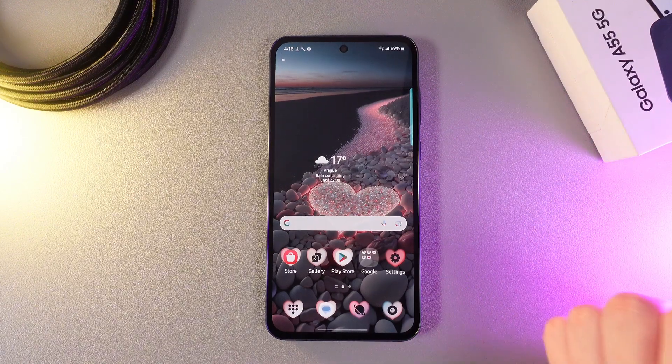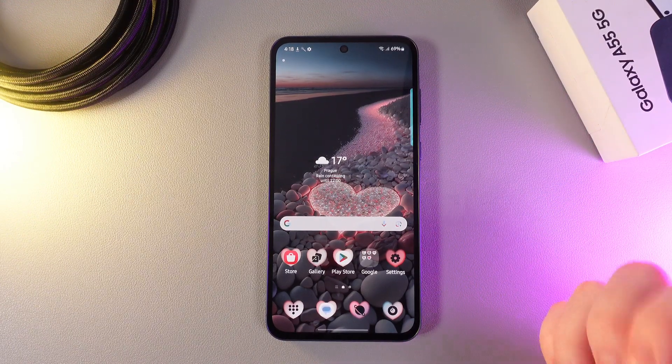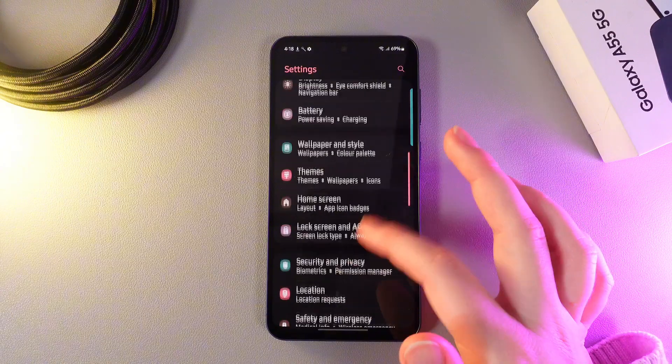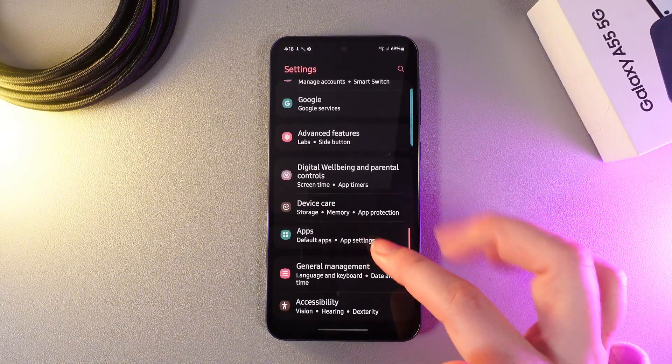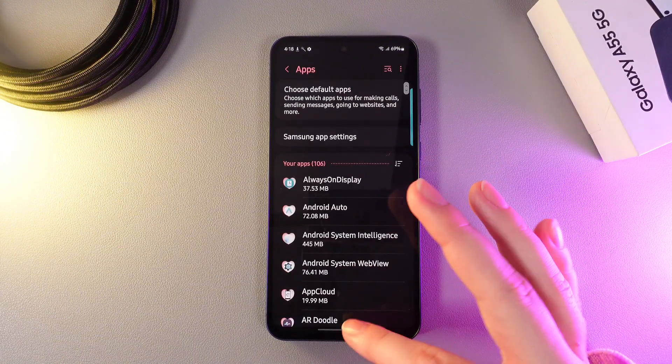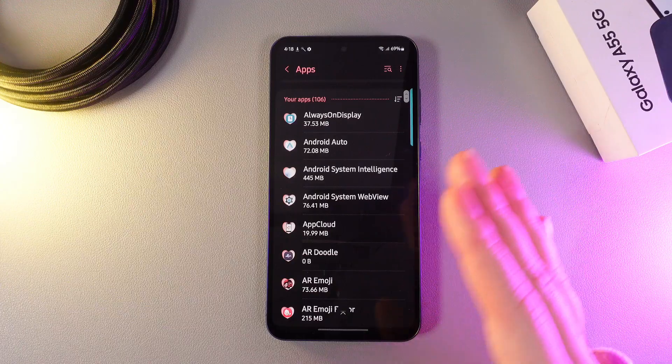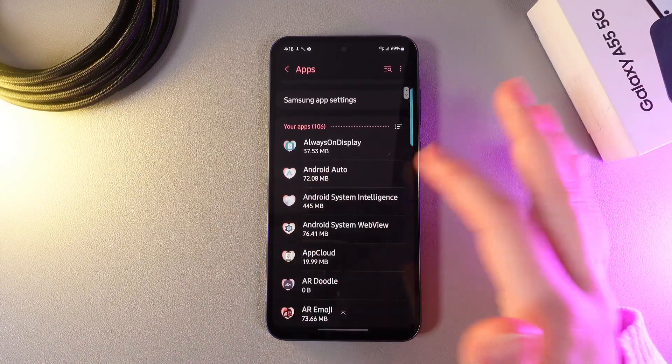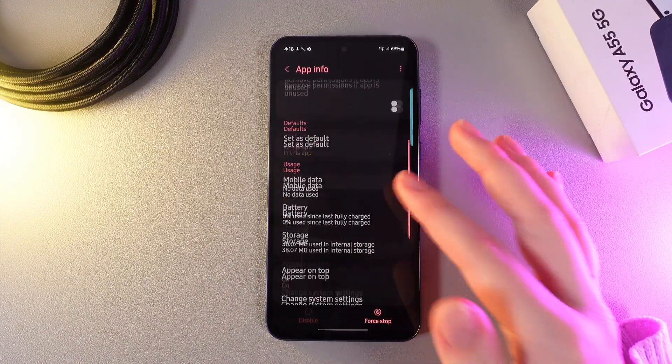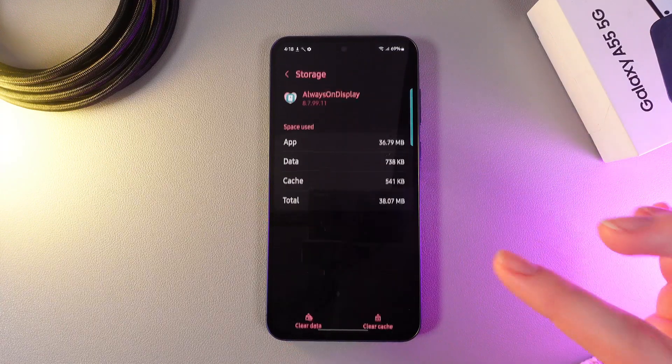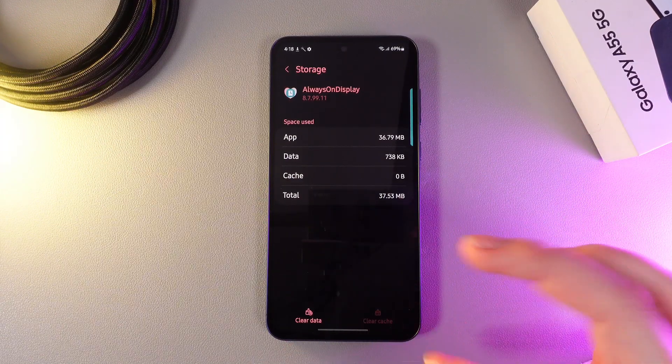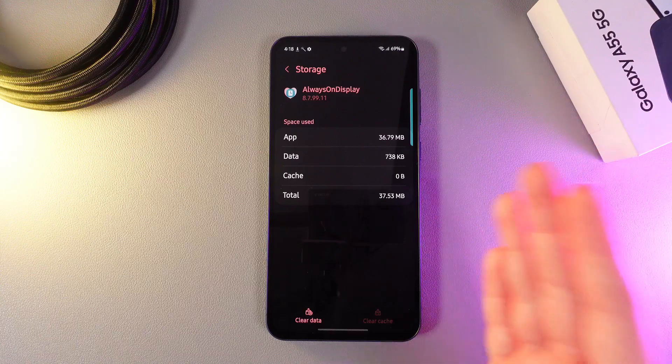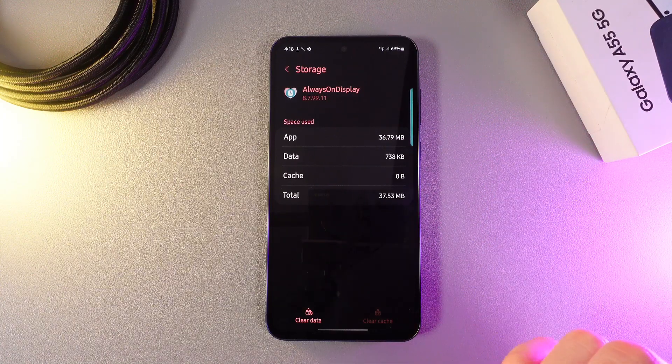The third step that we can do is to clear cache on the apps. For that we would need to open settings then scroll down to the tab which is named apps. Here you would need to find the apps that are taking a lot of storage. For example let's take any random one then scroll down and go to the tab named storage and then click clear cache. This will also give you some extra free storage on your phone.